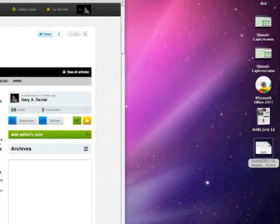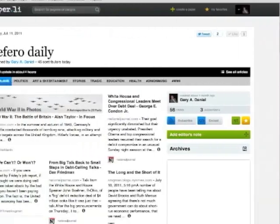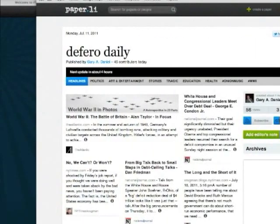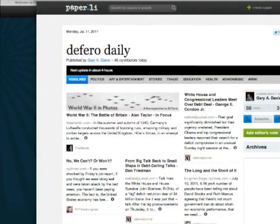It can take this service that is highly misunderstood, that being Twitter, where everything is 140 characters or less and people are messaging each other by the million, and actually turn it into a broadsheet newspaper.